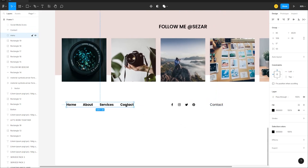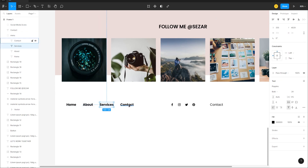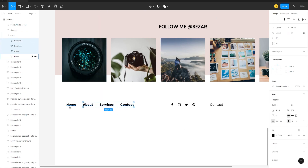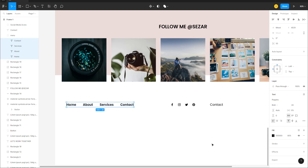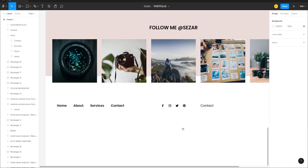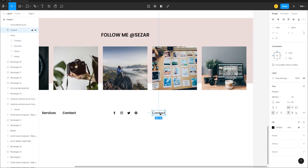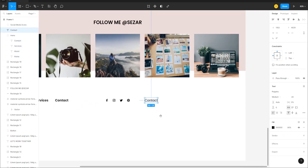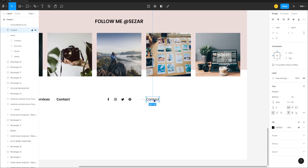Do the same for other text elements in the footer — drop their opacity to 80 as well. Then create a copyright text element.